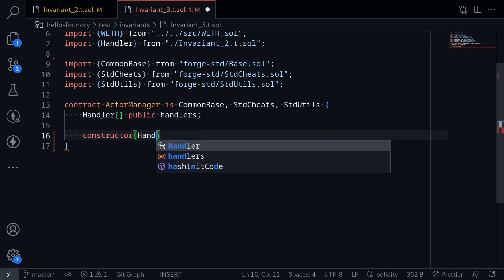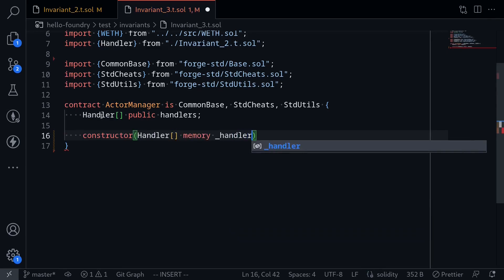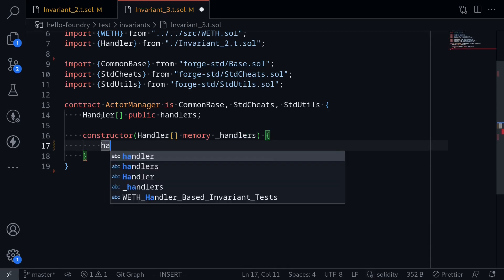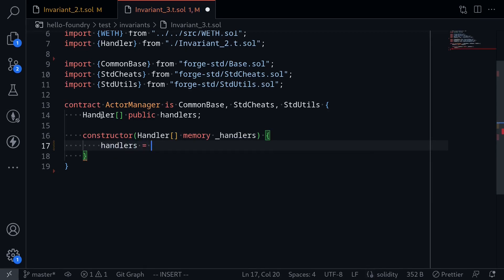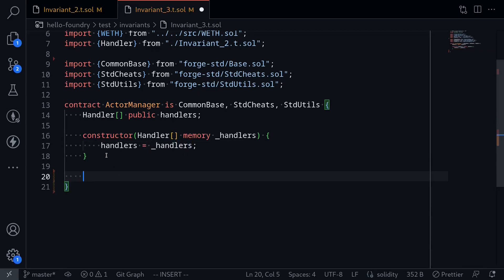The constructor takes Handler[] memory _handlers as input, and then inside sets the state variable handlers to the input. Later when we write our invariant test, we'll deploy the handler contracts and then feed them into this ActorManager contract.